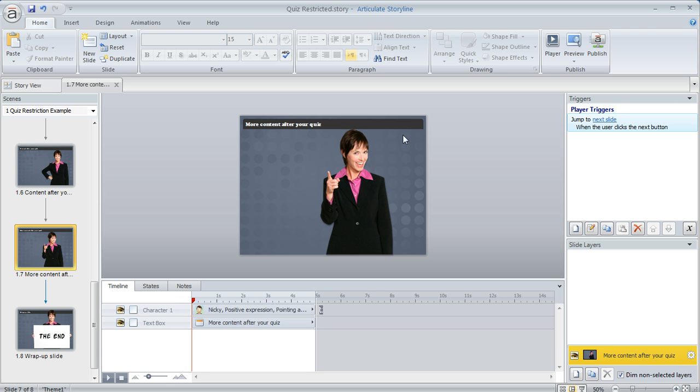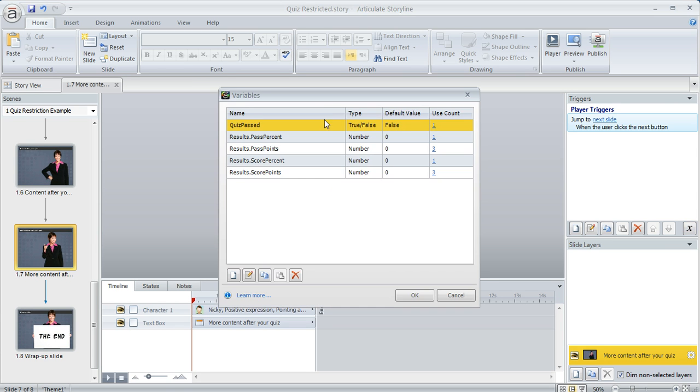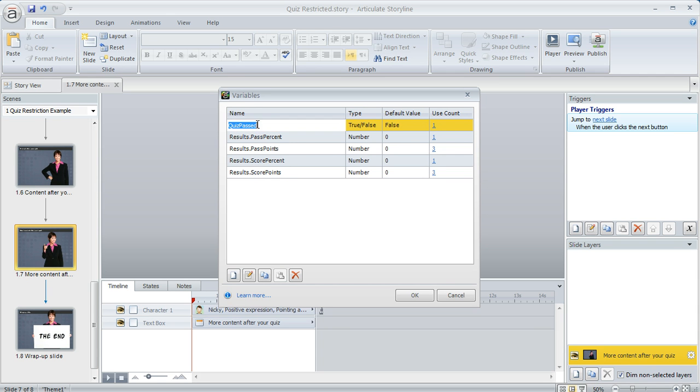So what I did if we come over here to our variables I'm going to click on this little X and open up our project variables. I created a simple true false variable and what we're seeing in this list here is mostly a bunch of variables that Storyline created for us to manage the scoring on our quiz.